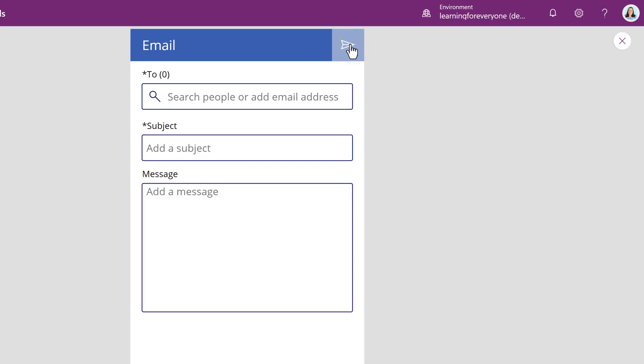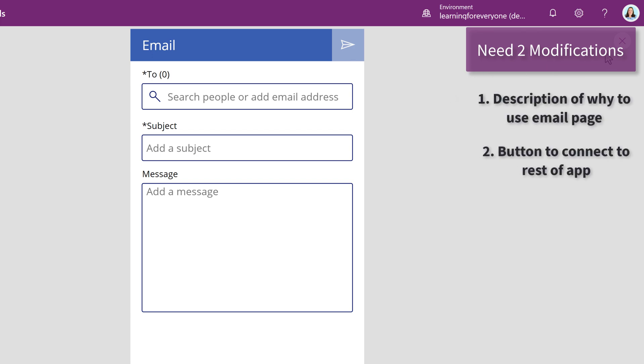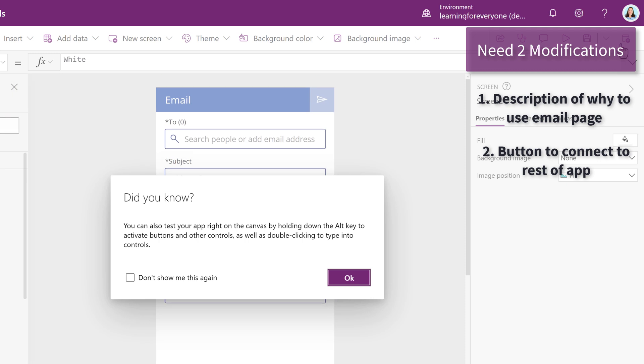The page is pretty good, but it is missing two things: a description of how to use this email and a way to get back to the other pages in the app.